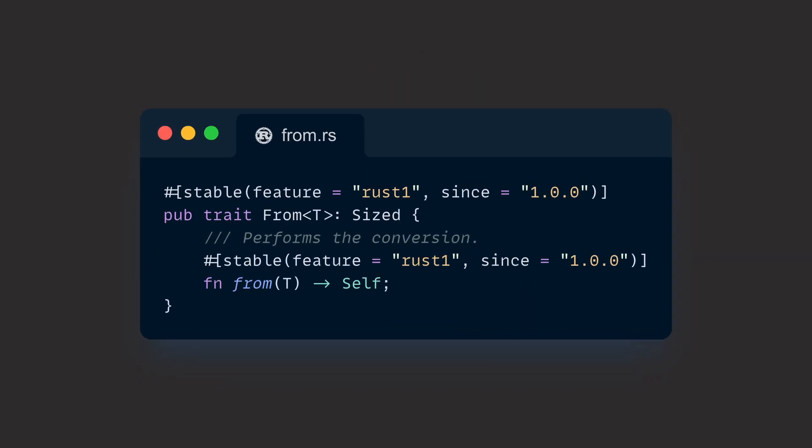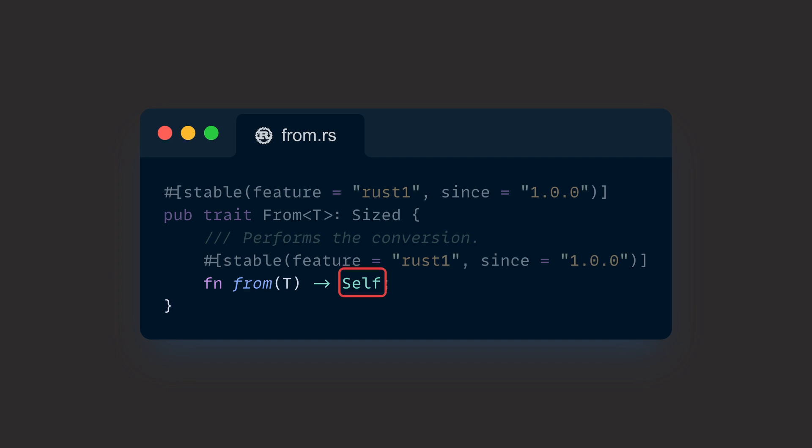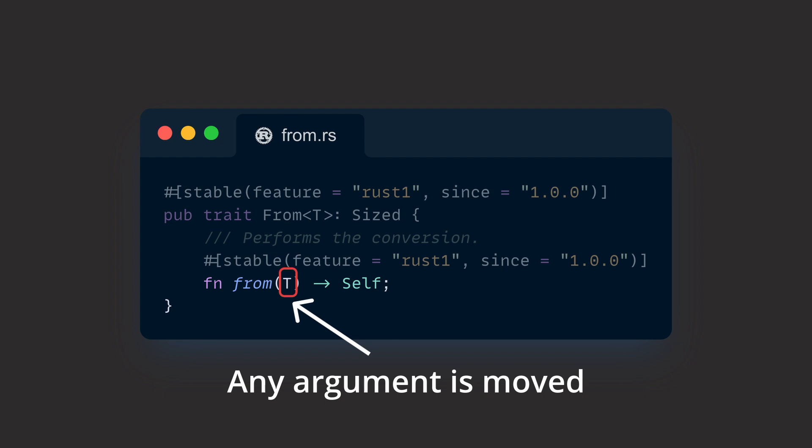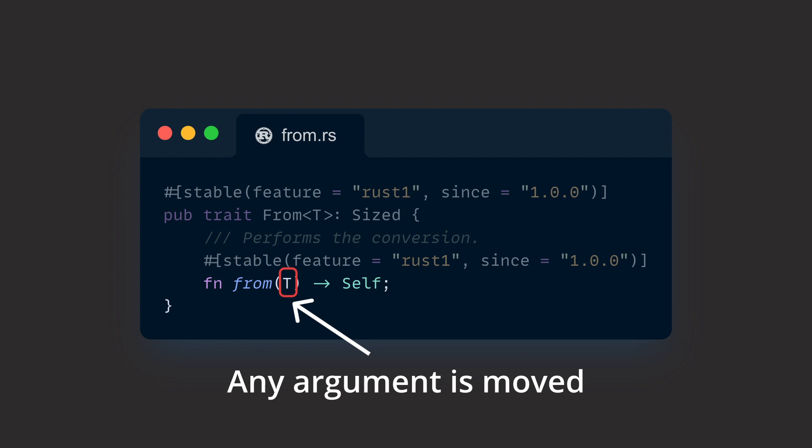If we take a look at the implementation of the From trait, we can quickly see what it focuses on. It takes a generic source type T and returns self, which refers to what other type implements from for itself. As the argument is not borrowed because there is no ampersand in front of it, that target type is moved, or in other words consumed, and thus gives ownership to from.